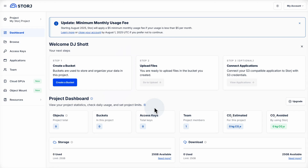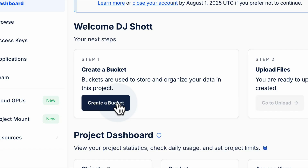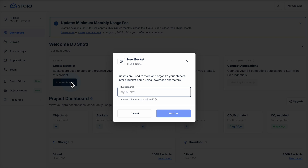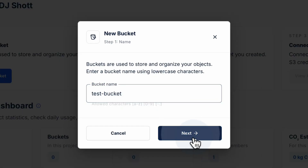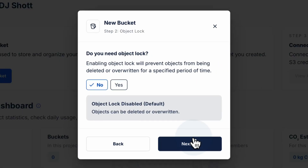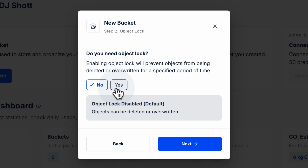Now we're ready to create our first bucket. To do that we'll name our bucket — this can be anything you want. Then we'll decide if we'd like to enable object lock. Using object lock means that once an object is uploaded it can't be deleted or overwritten for a set period of time. This is great for some use cases, but to keep things simple we'll continue without enabling object lock.